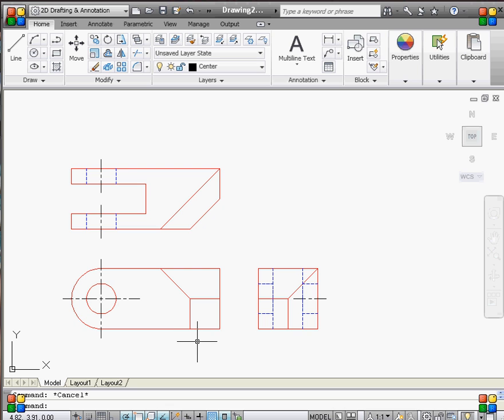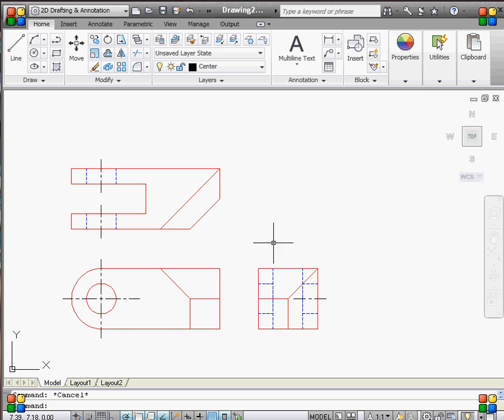So I believe that's our drawing. I think we have everything. So that's it.